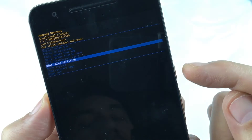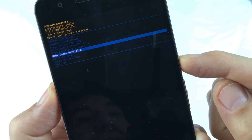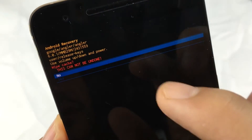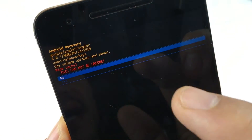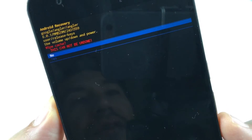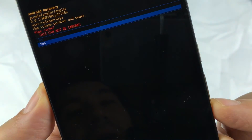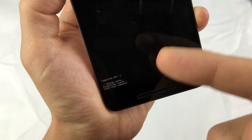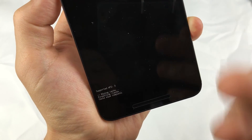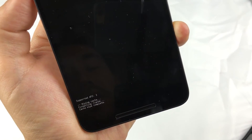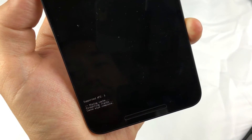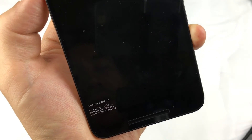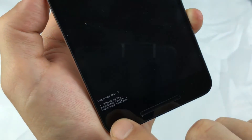To select it, tap the power button. It's now asking us to reconfirm — it says 'wipe cache partition, this cannot be undone' and it's on 'no.' Use the volume down rocker to go to 'yes' and then press the power button to select it. Give it a second — depending on how much stuff you have, that will determine how long it takes. Mine's already wiped.